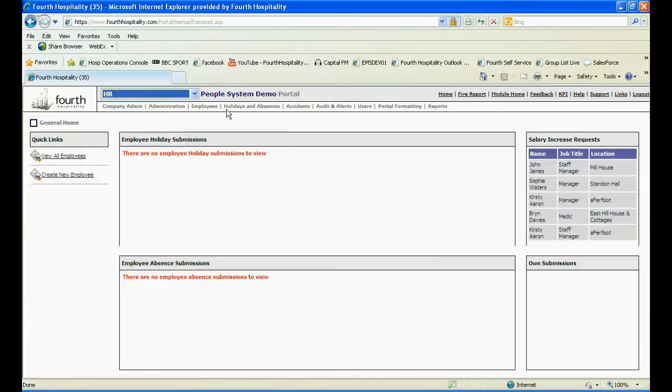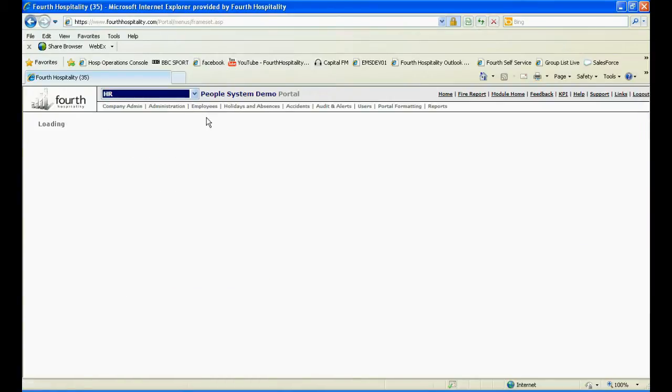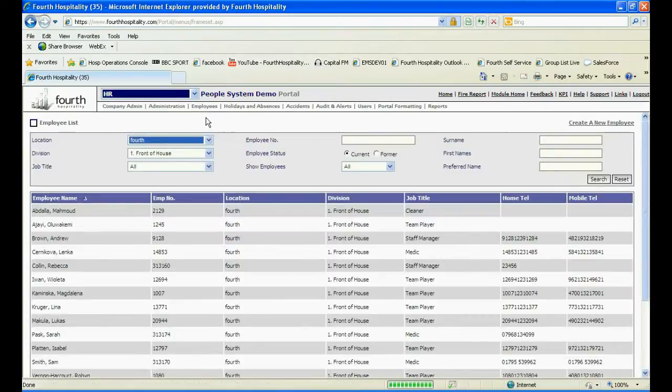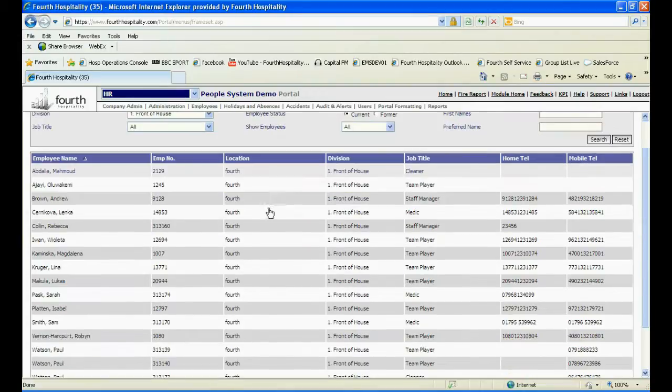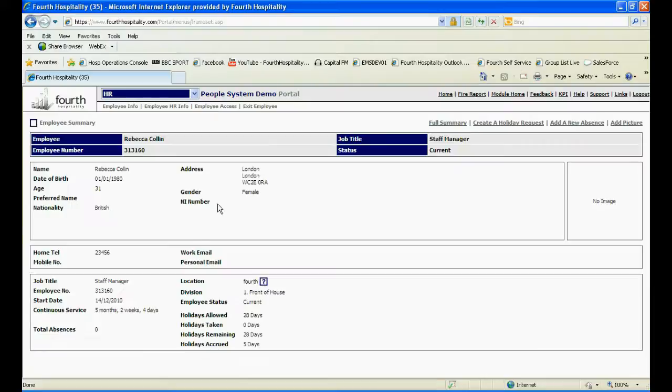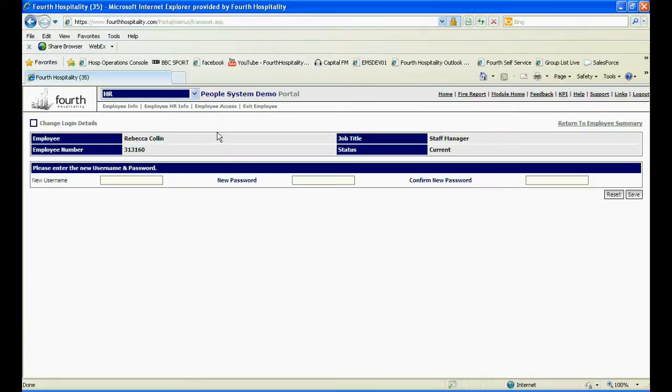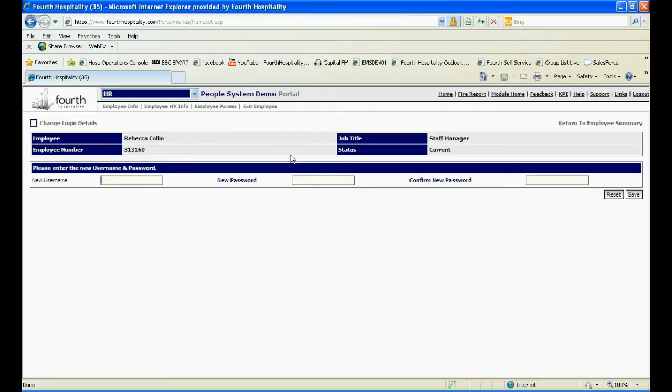You now need to give usernames and passwords for your employees to log into the app. From the employee list, you can select the employee and then under Employee Access, select Change Login Details. Here, you can choose a username and password for your employee and click Save.